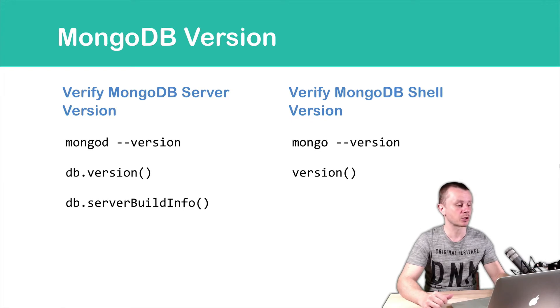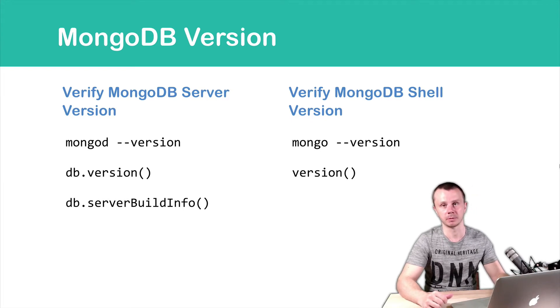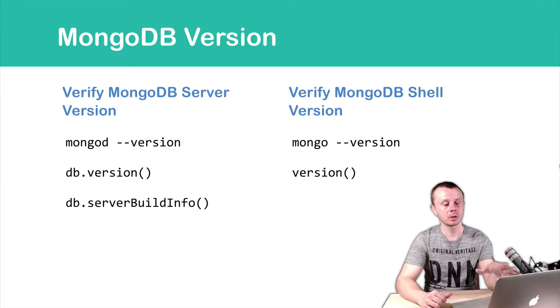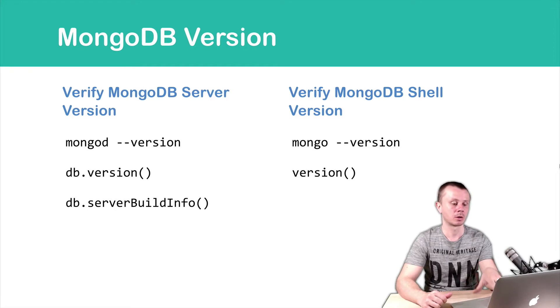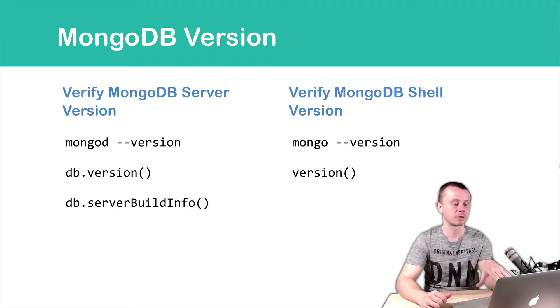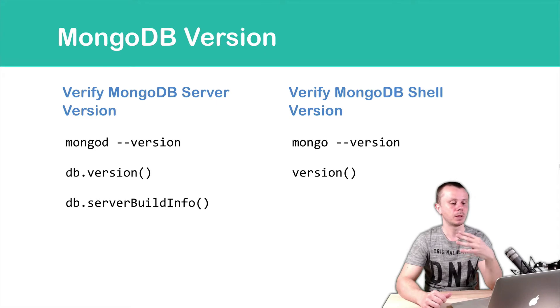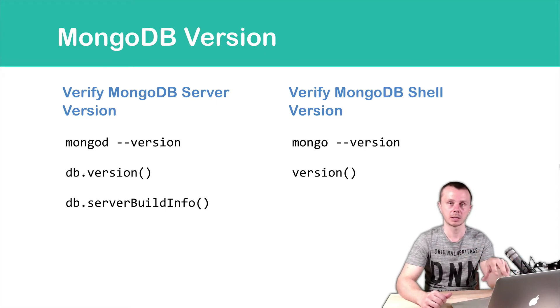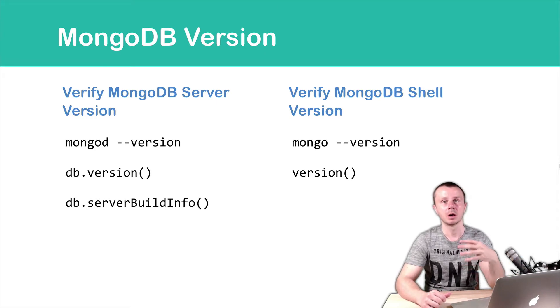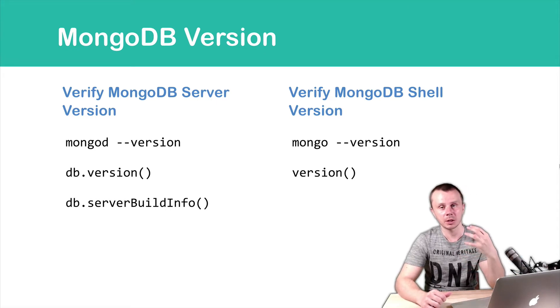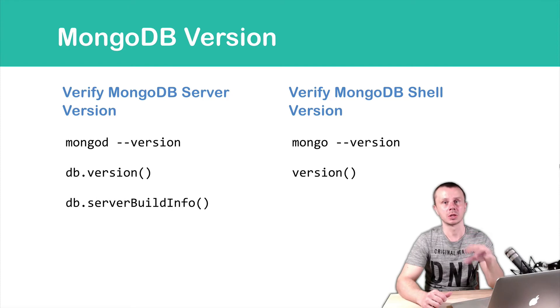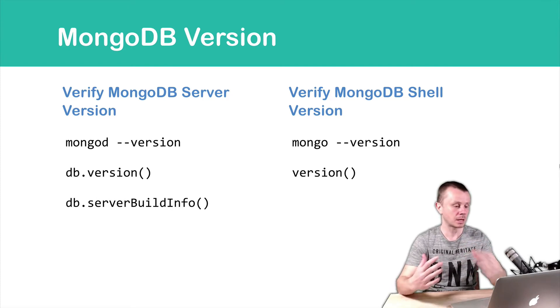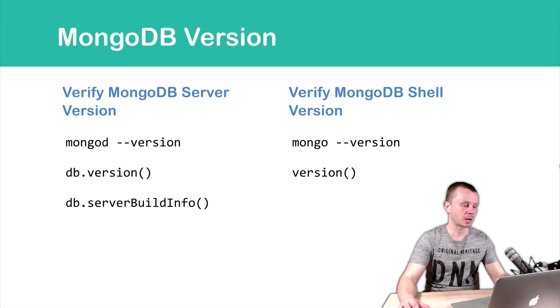For MongoDB shell check, you can use mongo --version and version(). Please note that the first commands in both cases can only be executed on the server itself where Mongo is installed. So let's check our MongoDB versions.